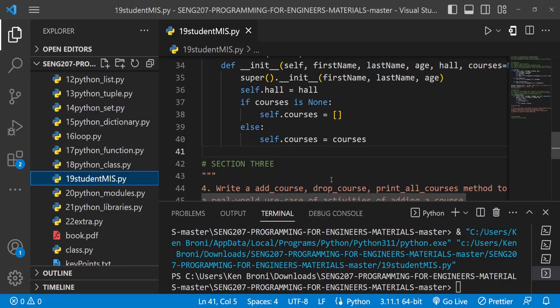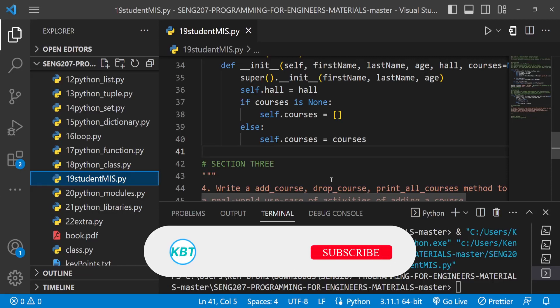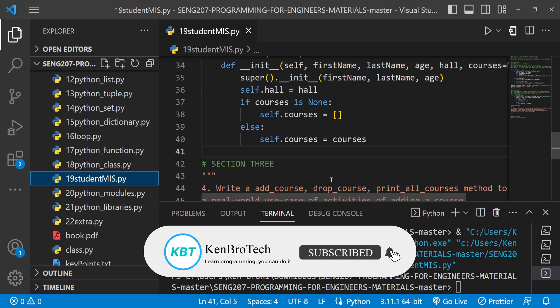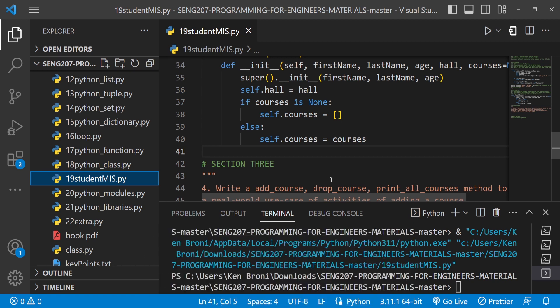Hello everyone, this is Kenny Brenny from Cambridge Tech and welcome back to the channel. In this series of videos we are learning Python, and this is specifically SNG 207: Programming for Engineers, a course taught at the University of Ghana.